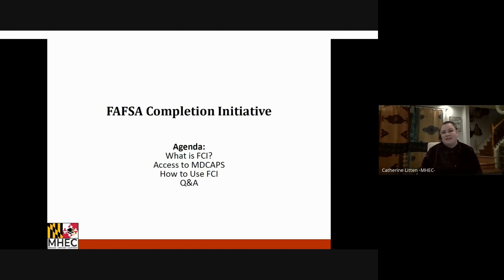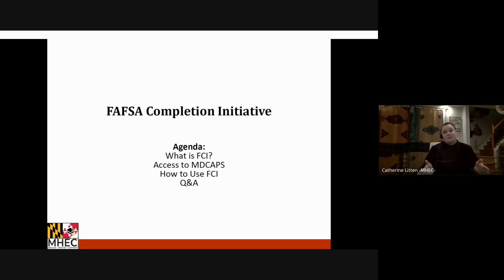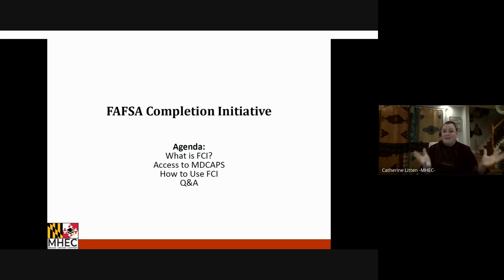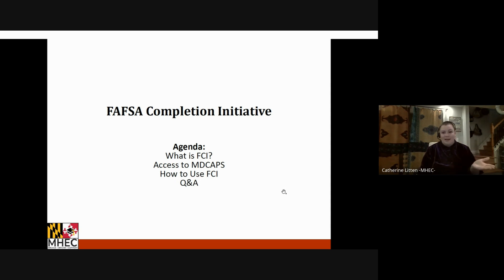The recording has started and we will get into the presentation. If throughout the presentation you have questions, you are welcome to type them in the chat and I will get to them at the end during the Q&A session, just to keep this moving along at an efficient pace. Thank you everyone for joining us. This is a short presentation about MHEC's FAFSA completion initiative. We have a simple agenda today: what is FCI, access to MDCAPS, how to utilize FCI, and then Q&A at the end.